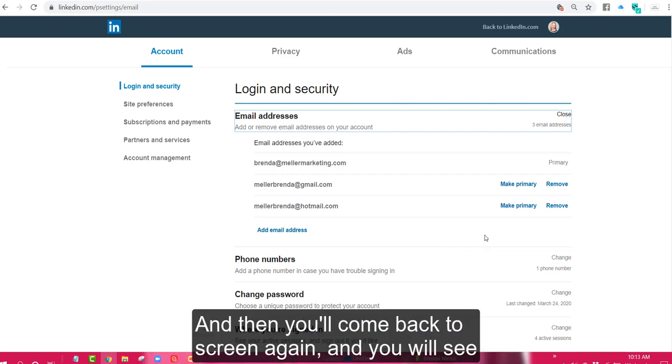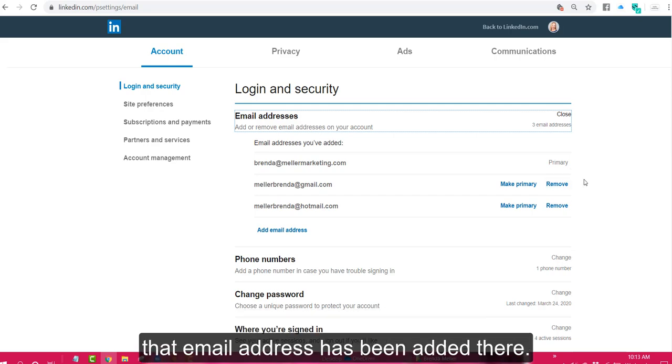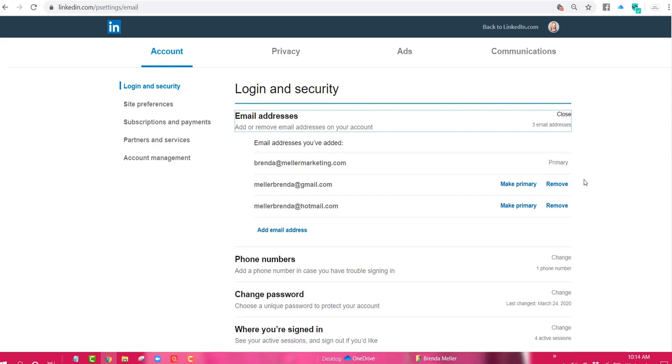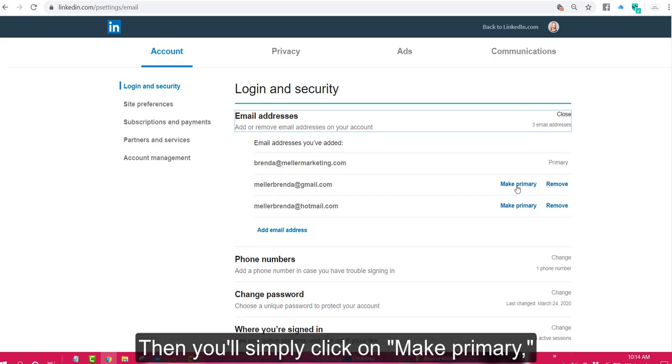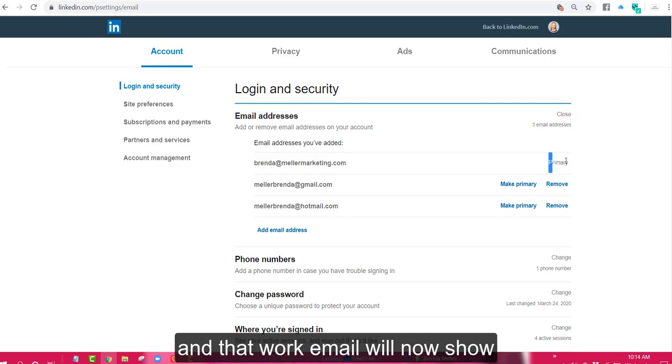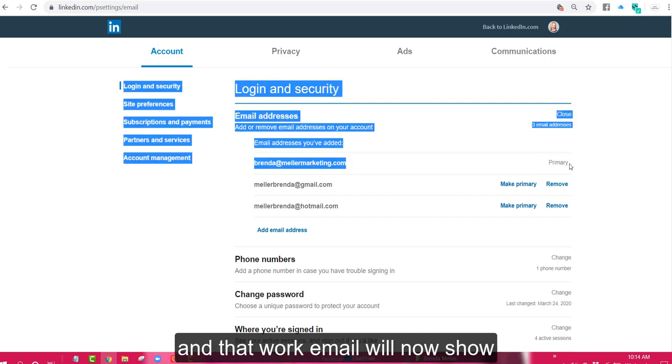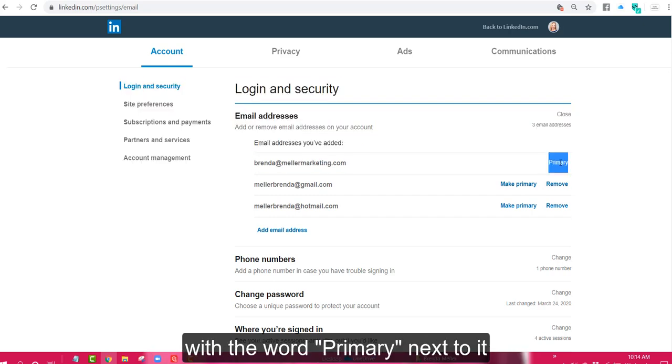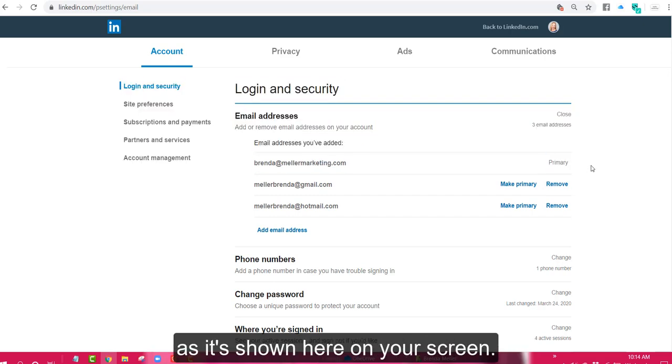And then you'll come back to the screen again and you will see that email address has been added there. Then you'll simply click on make primary and that work email will now show with the word primary next to it as is shown here on your screen.